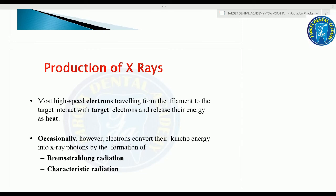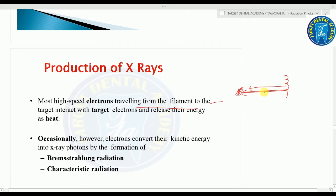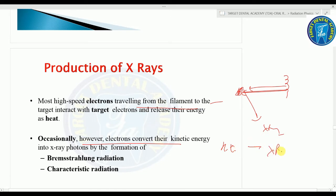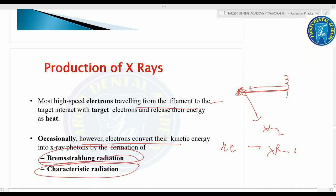Regarding production of X-rays: most high-speed electrons traveling from the filament to the target release their energy as heat. Occasionally, electrons convert their kinetic energy into X-ray photons by the formation of Bremsstrahlung radiation and characteristic radiation. Bremsstrahlung is the primary or major source — important — and characteristic radiation is the minor source.